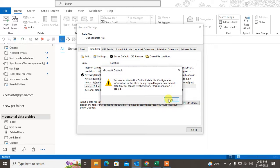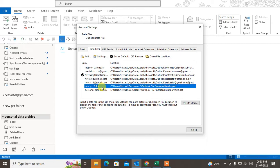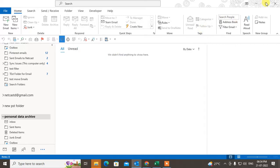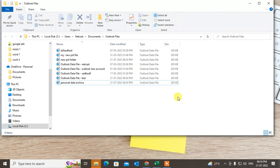This file is being copied to your new default data file. You can delete the old file after the information has been copied. So go ahead and delete it. Sometimes, though, you may still get the error that you are unable to delete the data file. In that case, you have to delete the Outlook profile first.